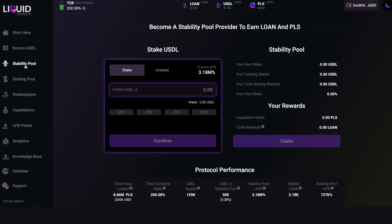The next tab is the Stability Pool tab, where people can become stability providers. If you hold USDL, you can deposit it into the stability pool using the shortcut buttons or by typing manually, then hit confirm to be added. Why become a stability provider? You earn LOAN token and also receive PLS at a discount — any PLS from liquidated vaults is distributed among stability providers proportional to their share. Your liquidation gains and LOAN rewards are shown here and can be claimed at any time.